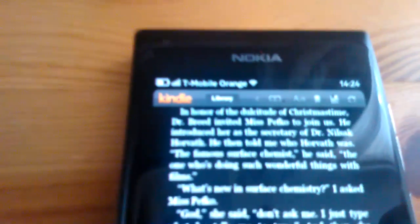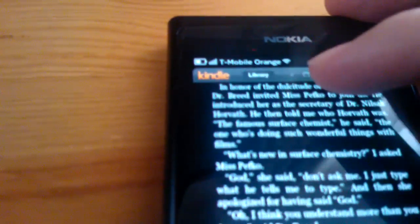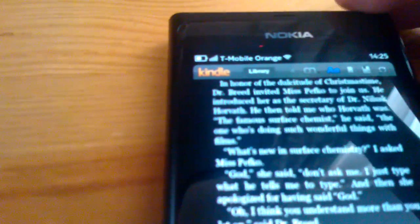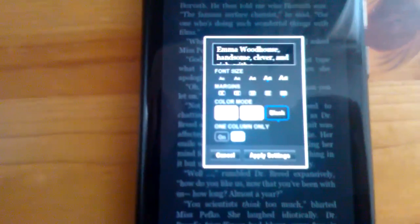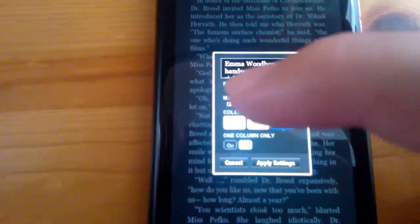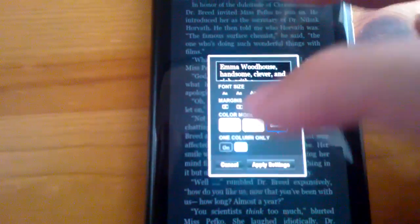So you can open up some settings, like the font size settings, and decide what color you want things, what sort of size of margins you want, that sort of thing. And if we just cancel that.